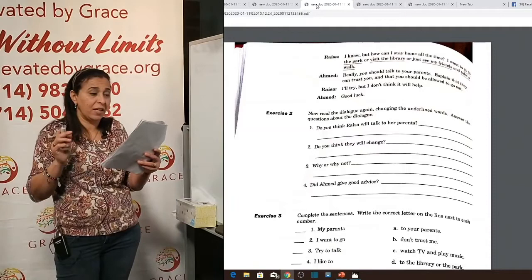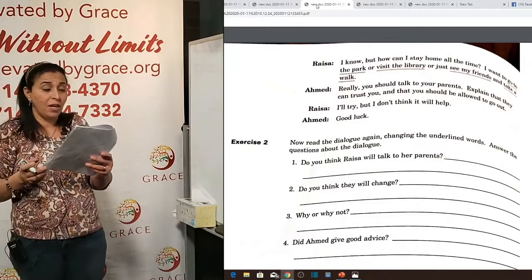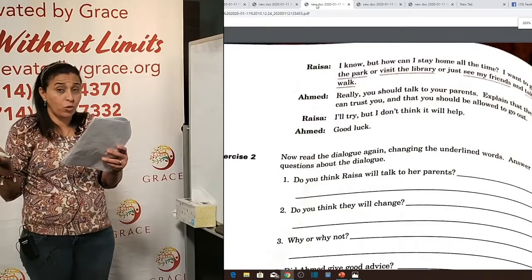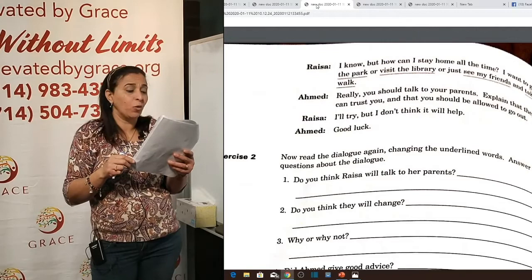Continuing from page 14: Raisa wants to go to the park, visit the library, or just see her friends and take a walk. Ahmed says: 'You should talk to your parents. Explain that they can trust you and that you should be allowed to go out.' Raisa says: 'I'll try but I don't think it will help.' Ahmed: 'Good luck.'